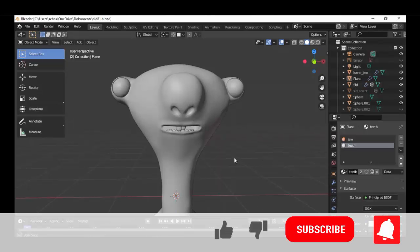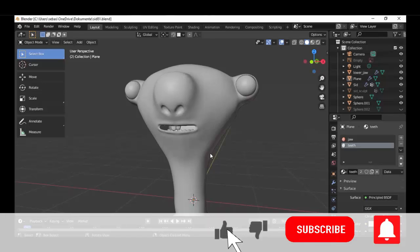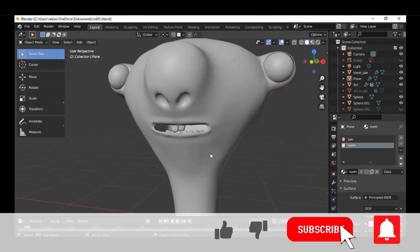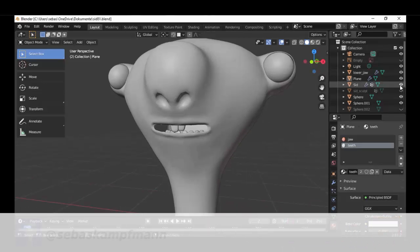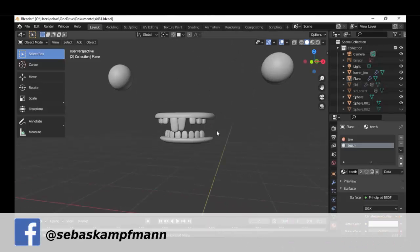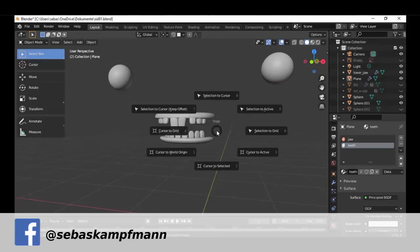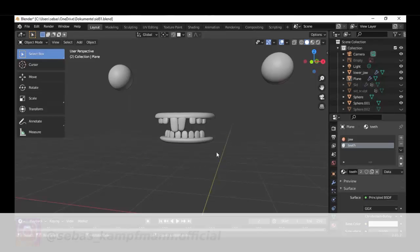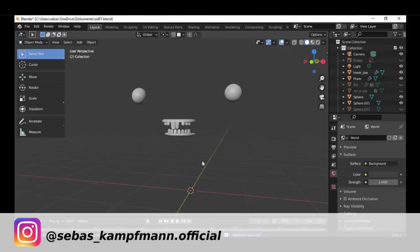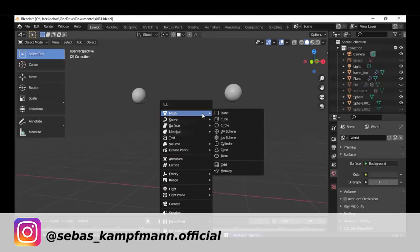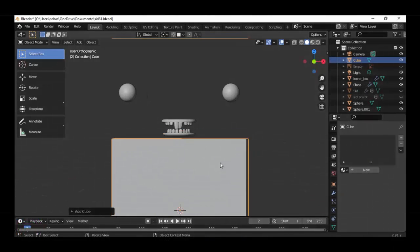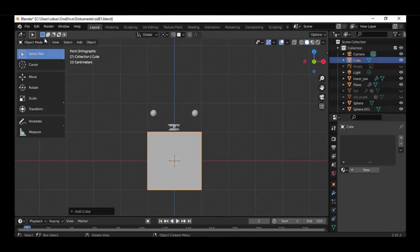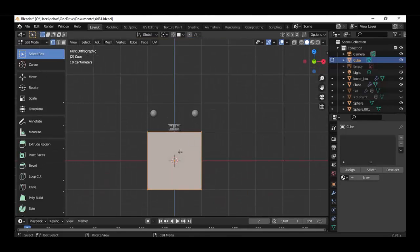Welcome back guys, today is the second part of the mouth inside part from our character. Today we give our character a tongue. Shift+S cursor to world origin, Shift+A, create a mesh cube and go to edit mode.